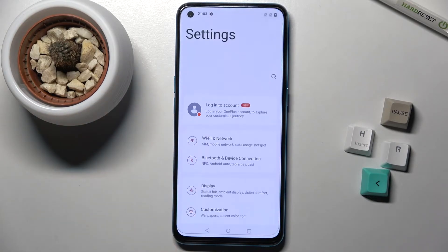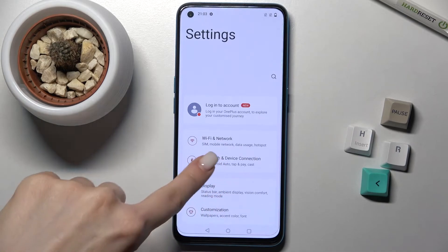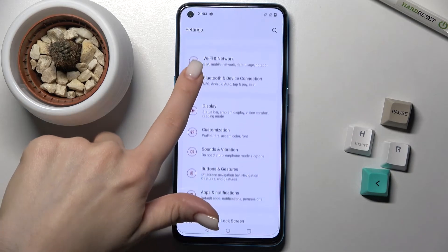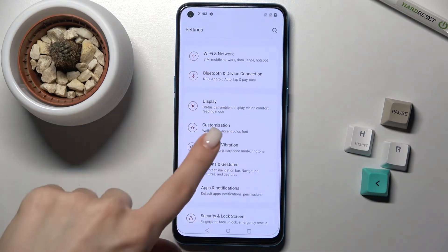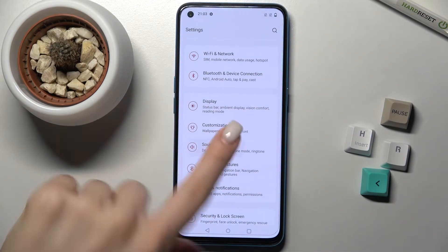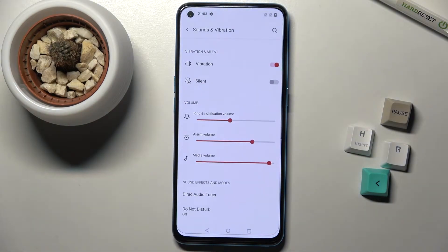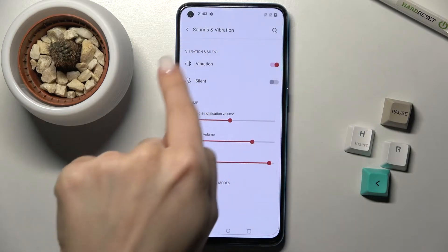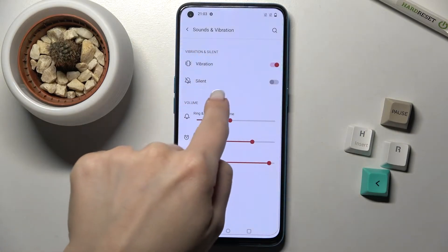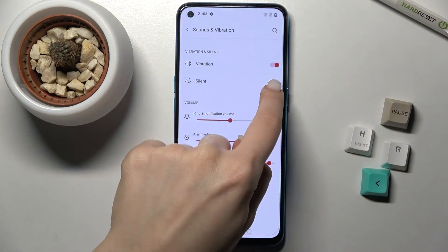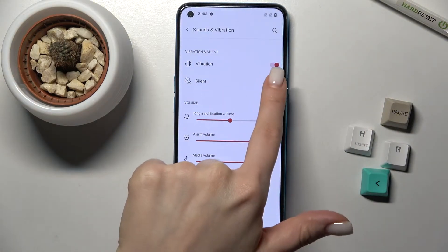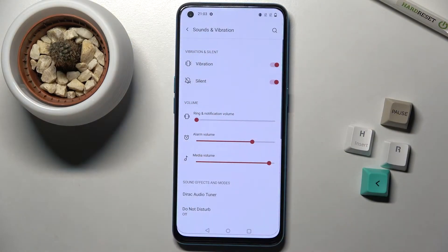First, go to Settings and scroll down a little bit to the Sounds and Vibration section. Right there you will see the silent mode switcher. To turn on silent mode, tap once on the switcher and that's it.